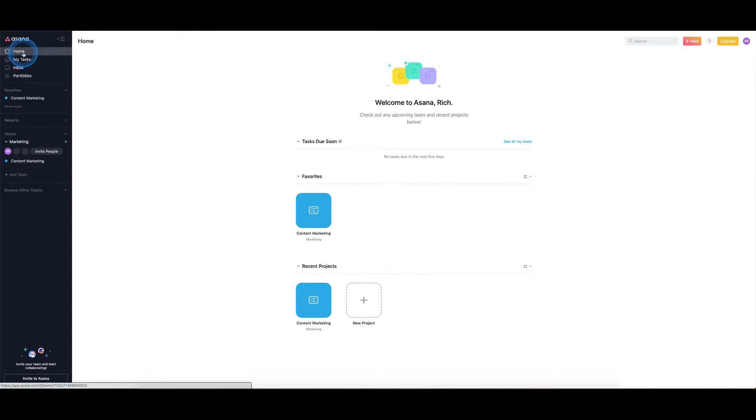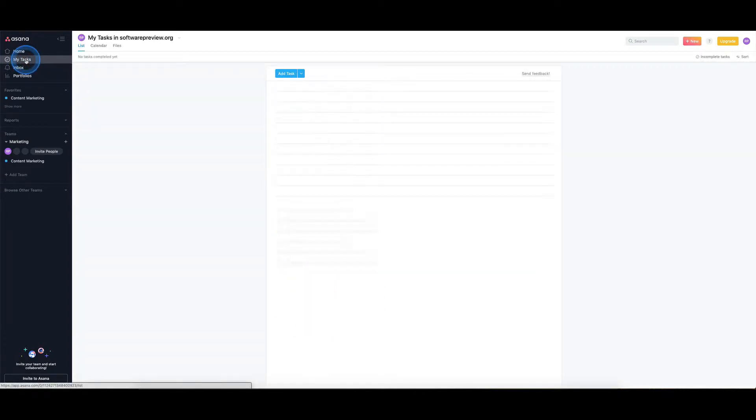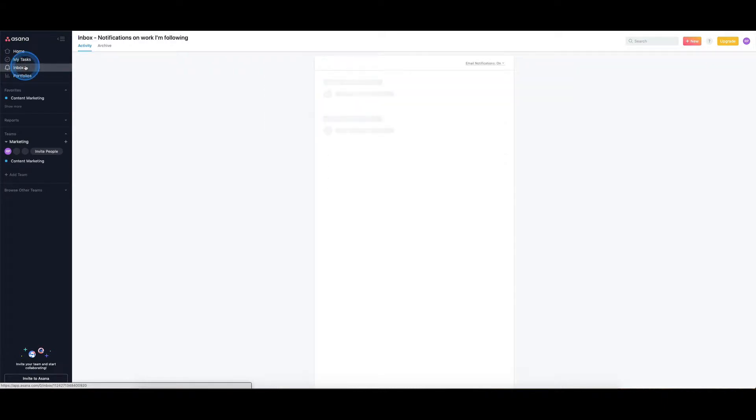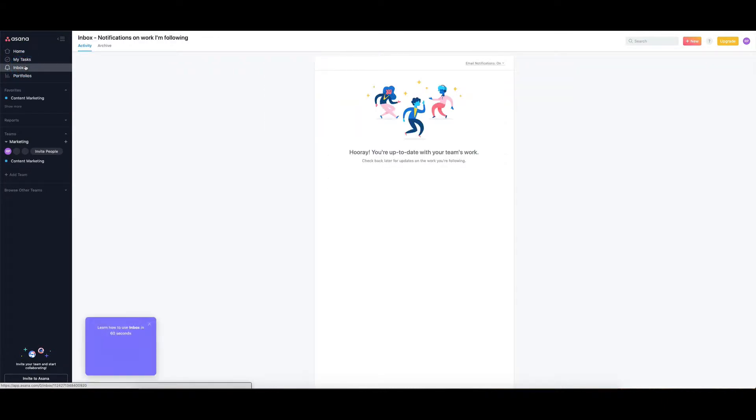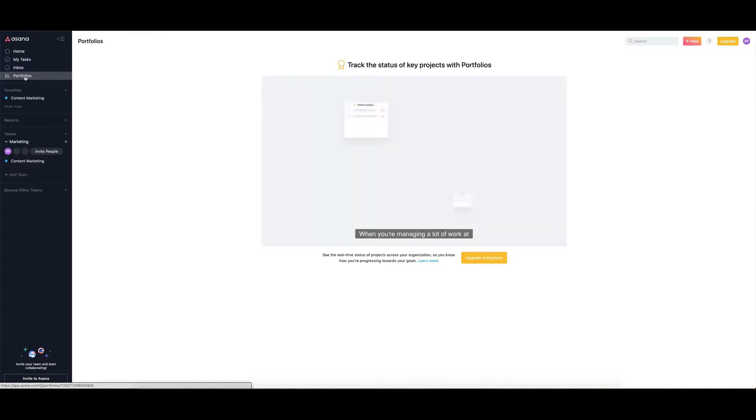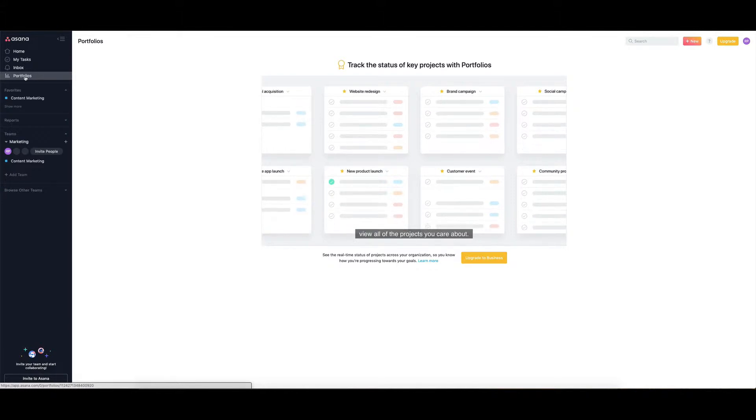We've got the home section here which is going to have things like your favorite areas and projects that you've been working on. You also have a my tasks section, so if you want to come in here and add in a whole lot of tasks that you need to complete and they're not related to any particular projects, you can do it from here. You've also got inbox which will give you notifications of when people mention you within Asana, things that you need to do. There's also portfolios for people on the business plan so they can see and give status updates on all the different projects that they're working on.